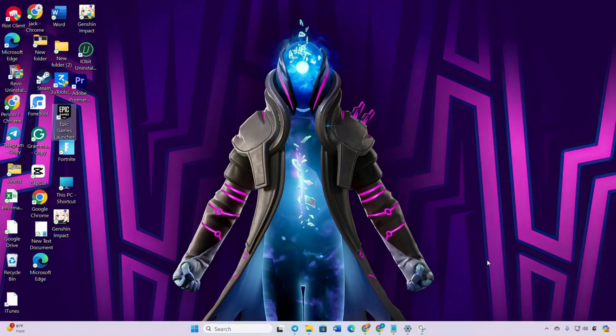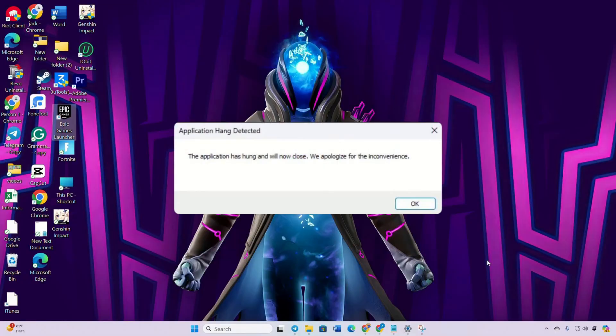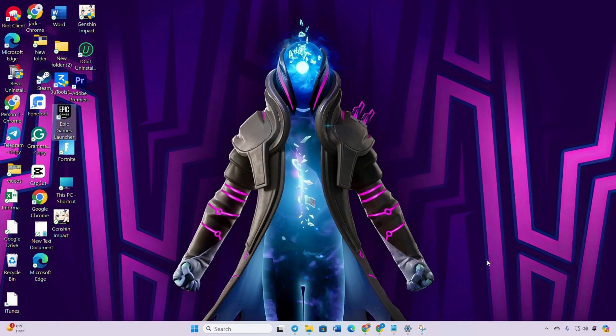If you've been encountering the dreaded 'application hang detected' error while immersing yourself in the game on your PC, worry not. Today I've got some solutions lined up to get you back into Fortnite action. So without wasting any more time, let's get started.